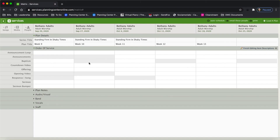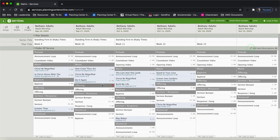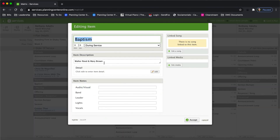For instance, baptism — I know that baptism is going to be Walter Reed and Mary Brown, so I'm going to put that in the description under baptism. Then when I'm finished editing all my descriptions, I click Finish Editing. And then if I go back and look under baptism — here's baptism from September the 27th — there's the description I just put in.